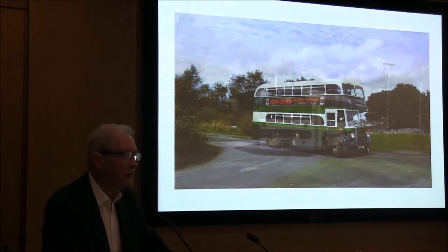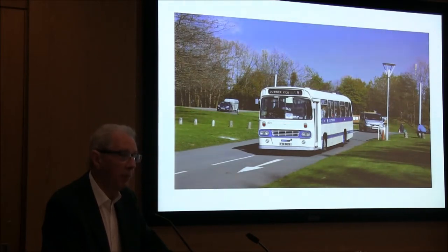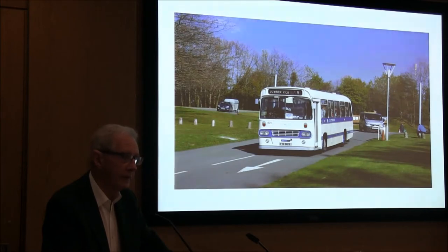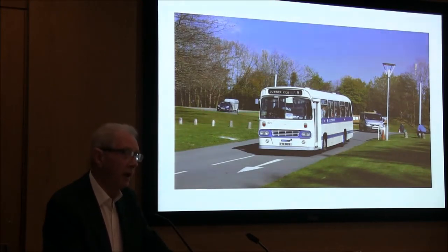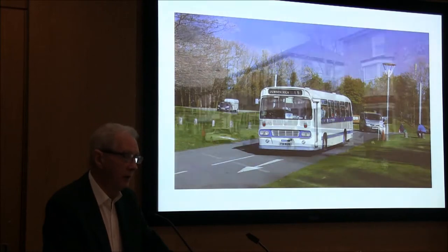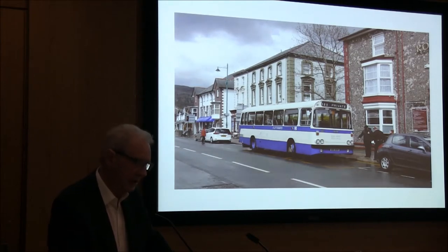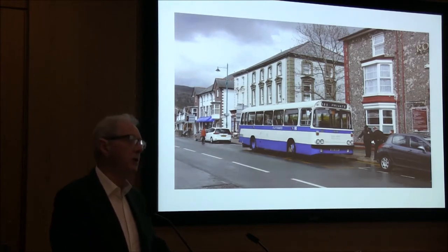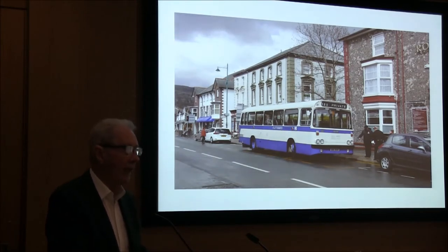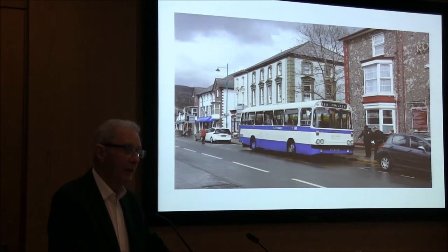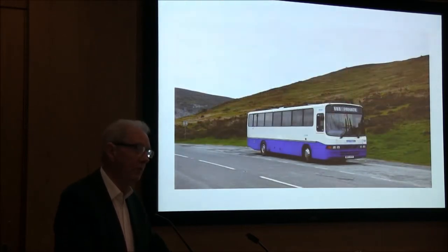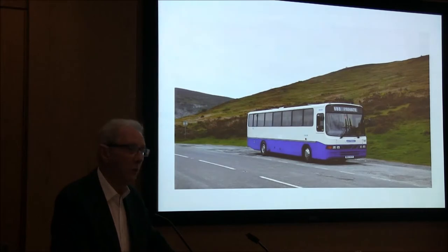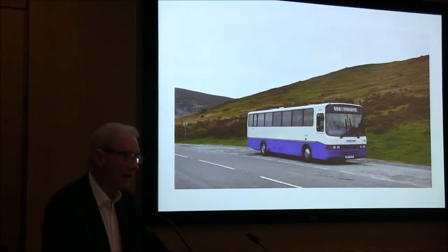Once you've decided that you want to be a preservationist, you really need to stop and think what's going to be involved in that. And what's going to be involved in that is cost. There is a very significant cost. The actual cost of preservation, the buying of a particular vehicle, probably not going to be that great. It may be scrap value, it may be a little bit more.